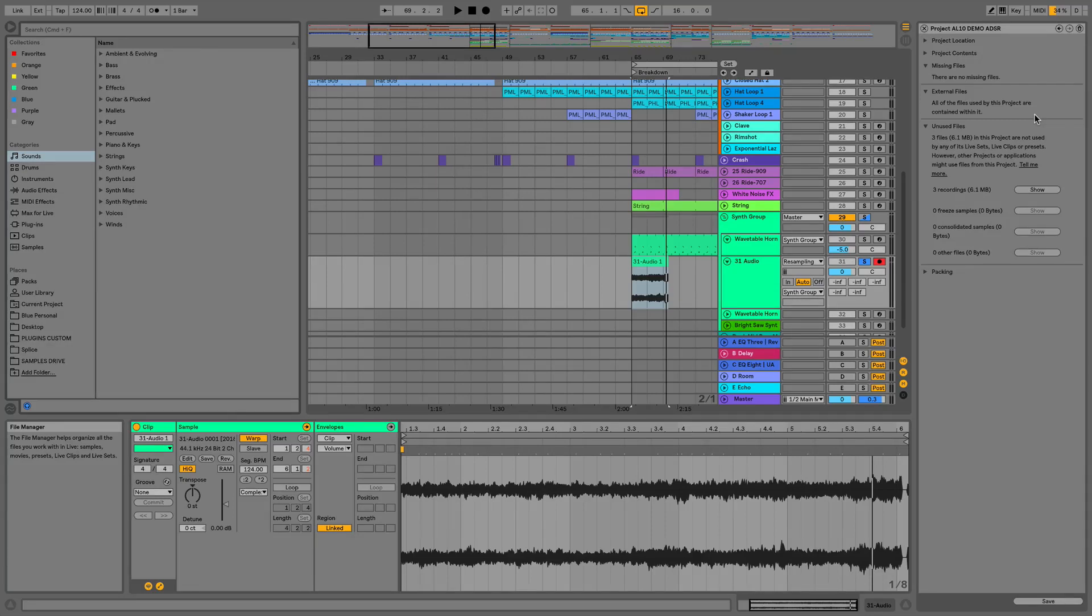So that's everything for this video on Ableton Live's file handling and I'll see you in the next one where we're going to take a look at the browser.